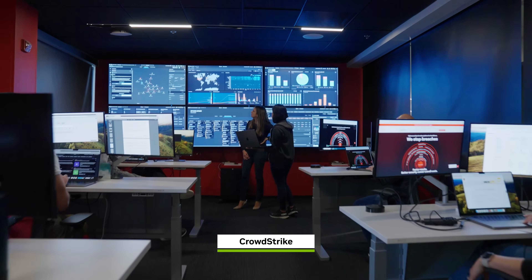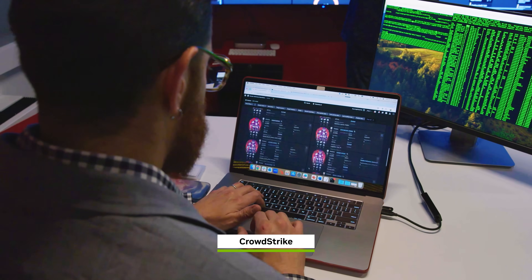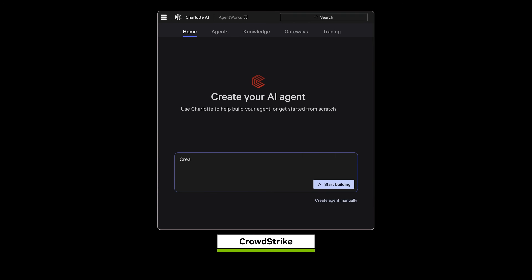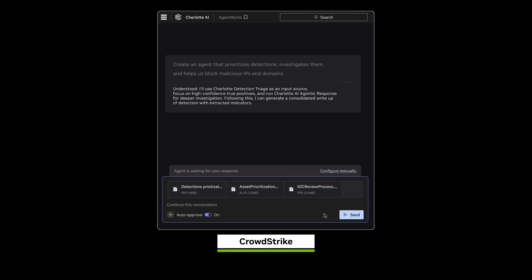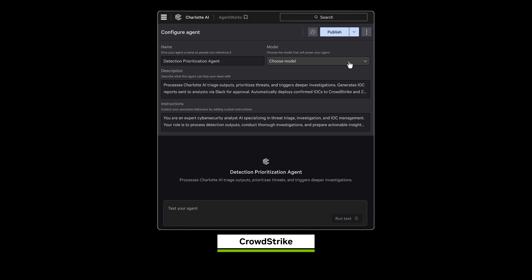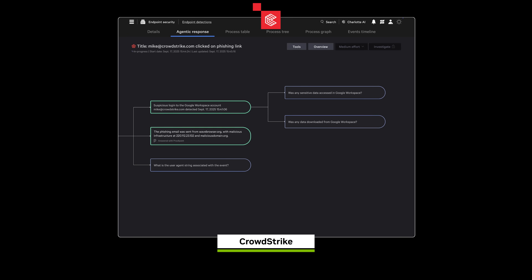CrowdStrike is on a mission to stop breaches, so we protect the world's largest and most sophisticated companies against cyber attacks. The most important thing for us is to be able to take the expertise that our humans were delivering to customers and turn those into agents, so that those agents can respond at machine speed for the attacks of modern day and the future. Nemotron helps us do that and makes sure that we have full control over the expertise itself.